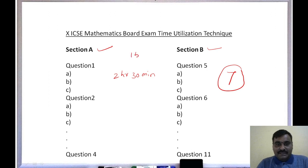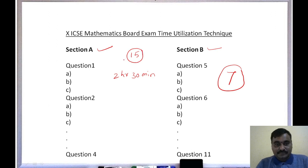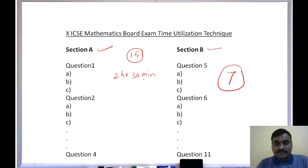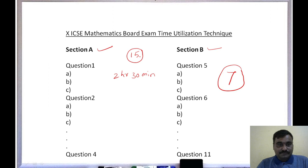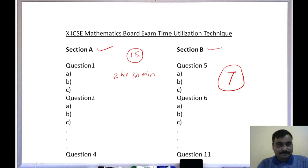This two hours 30 minutes is the writing time. After receiving the question paper, an additional 15 minutes will be given for reading the question paper. So the two hours 30 minutes is for writing answers, and the 15 minutes is for reading the question paper. This 15 minutes is very, very important for us.